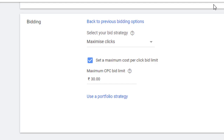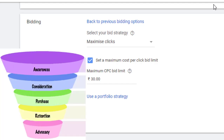Under those circumstances, while you are just starting off, you might go ahead and choose maximize clicks, which asks Google to maximize the number of clicks on your ad, generate lots of traffic to your website, and generate a lot of awareness. As we have already learned about the sales funnel, the first step is brand awareness, and that purpose can be solved using maximize clicks.